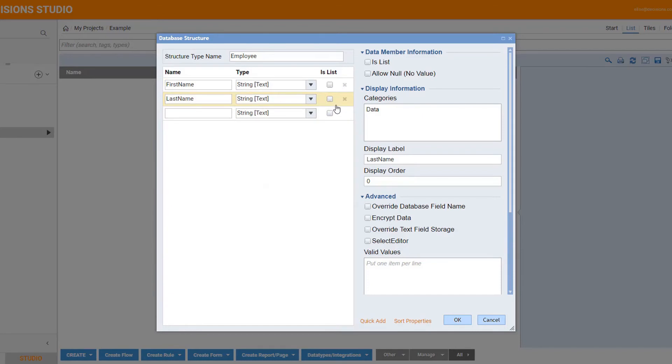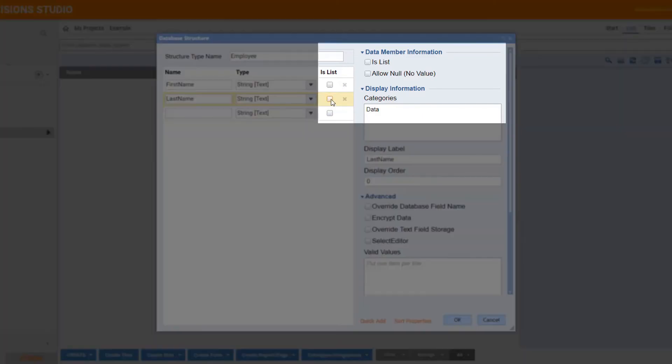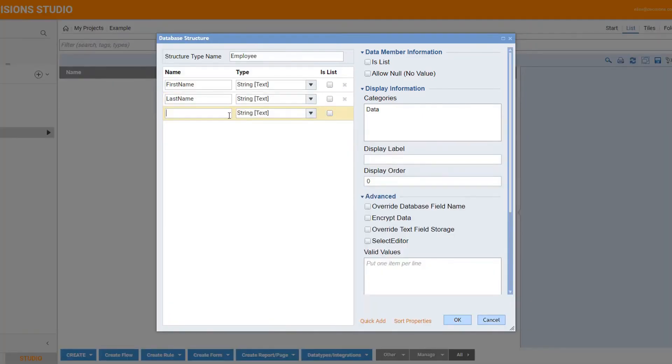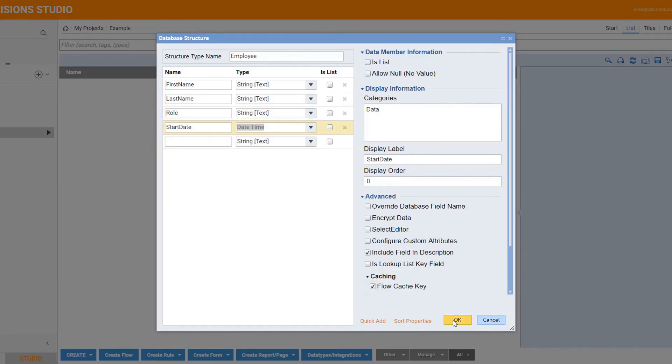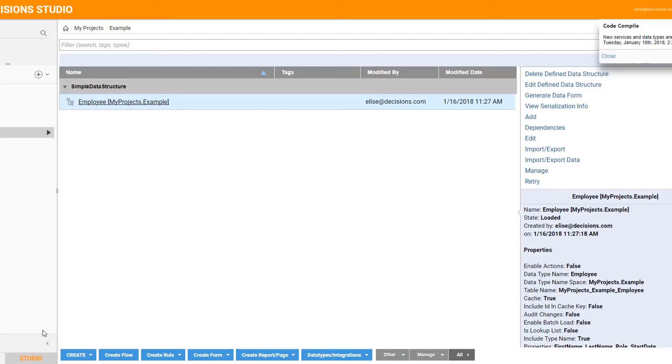Data member properties can also be configured to be a list. Now you can edit, remove, and add properties later as your business changes.